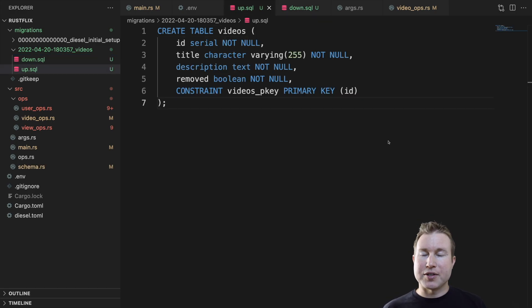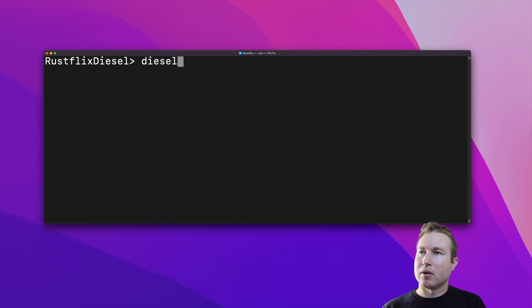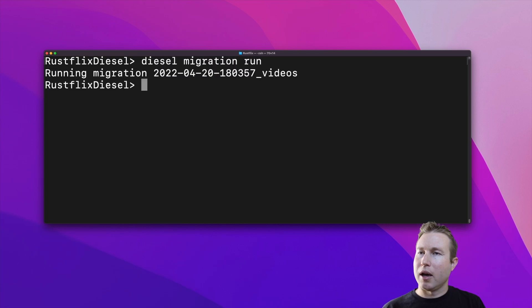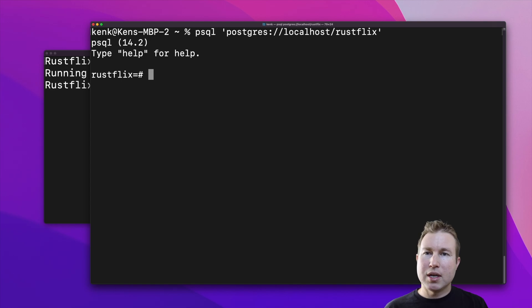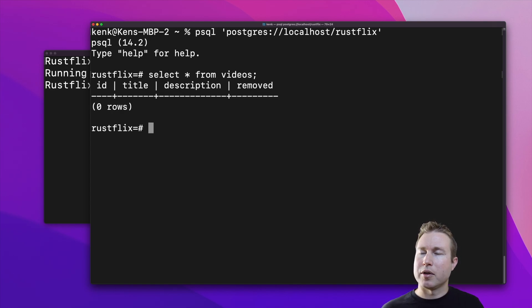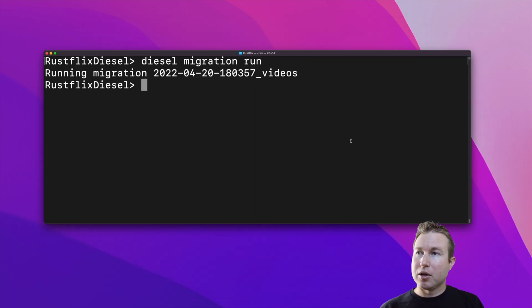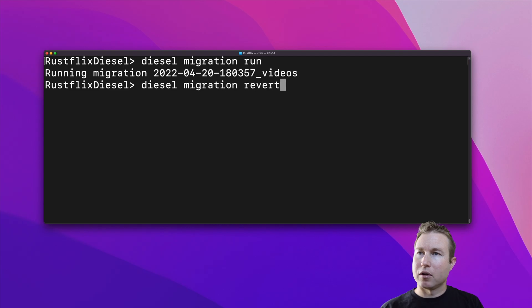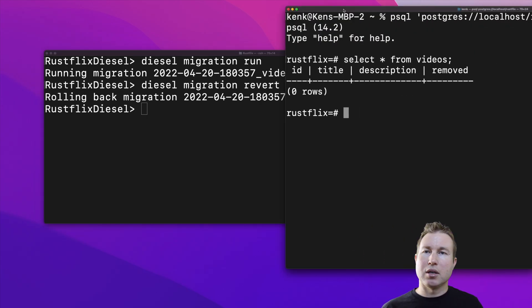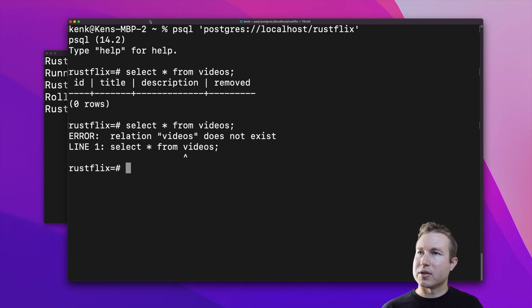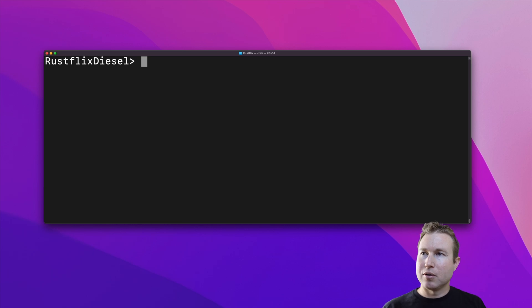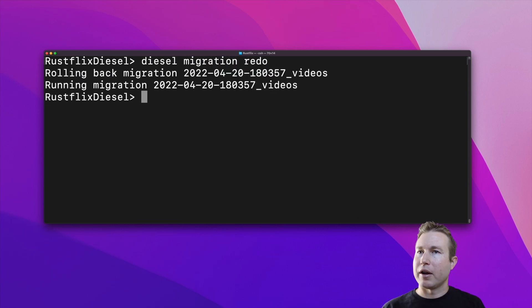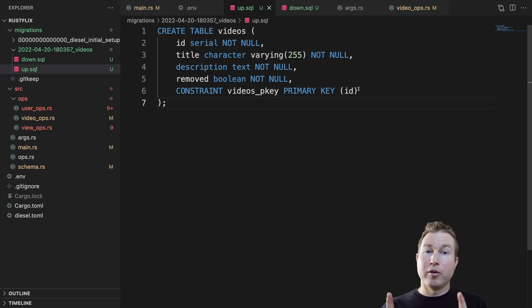So that contains a self-contained migration that's reversible and repeatable. Now if we want to test running this migration on our database, all we need to do is diesel migration run, and that ran the video migration. So now we should see a table called videos at this point. Yep, nothing's in there, but the table's there. Now if you want to roll back the most recent migration, you can do diesel migration revert. And so we should see no table now. Yep, table doesn't exist. If you want to verify that a migration is properly reversible, you can just do diesel migration redo, and that'll roll it back and then rerun it. And so if there are any problems with the rollback part, you'd get some errors here.